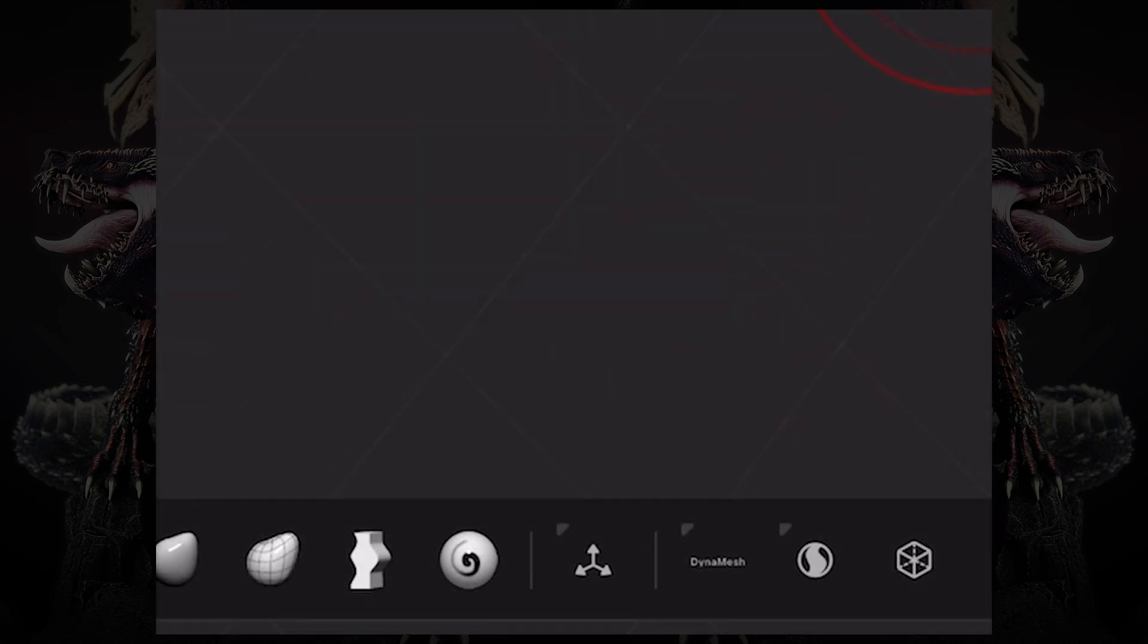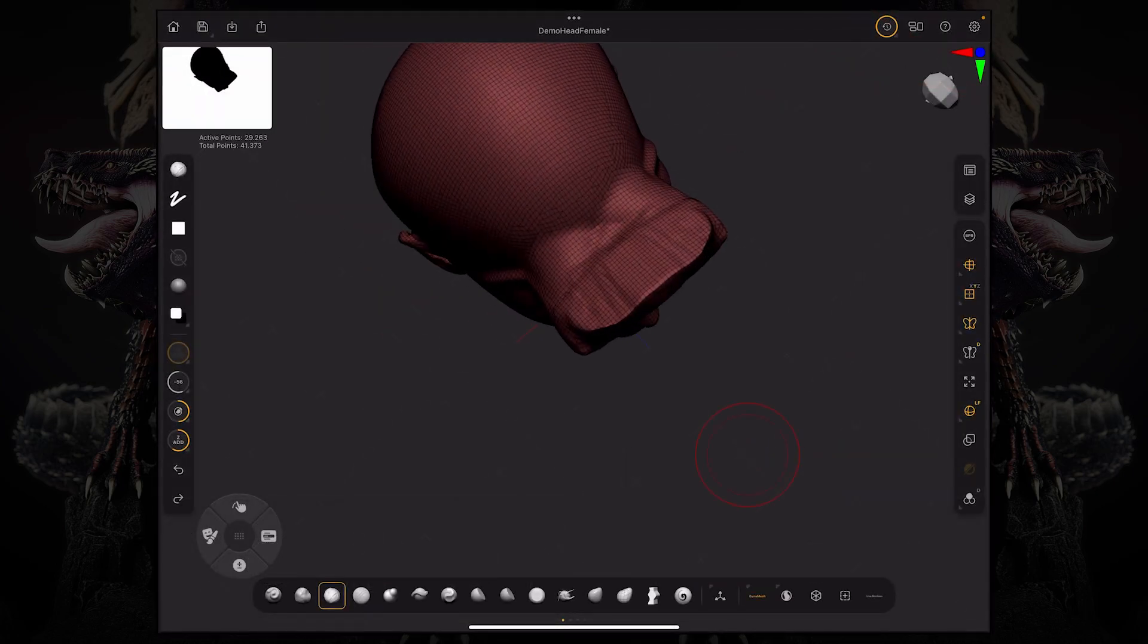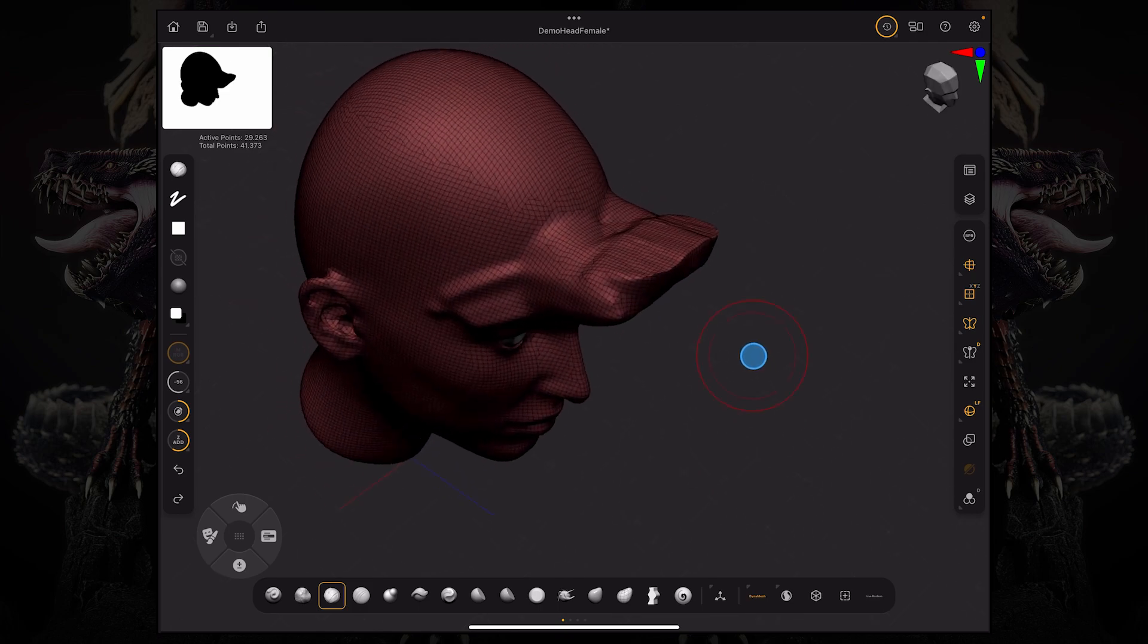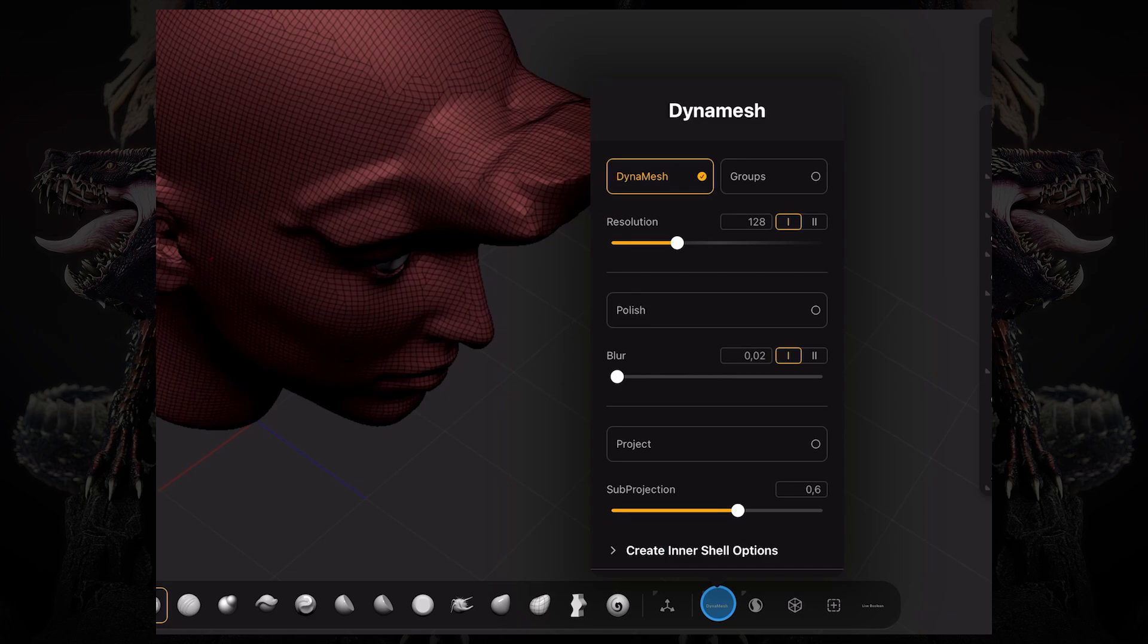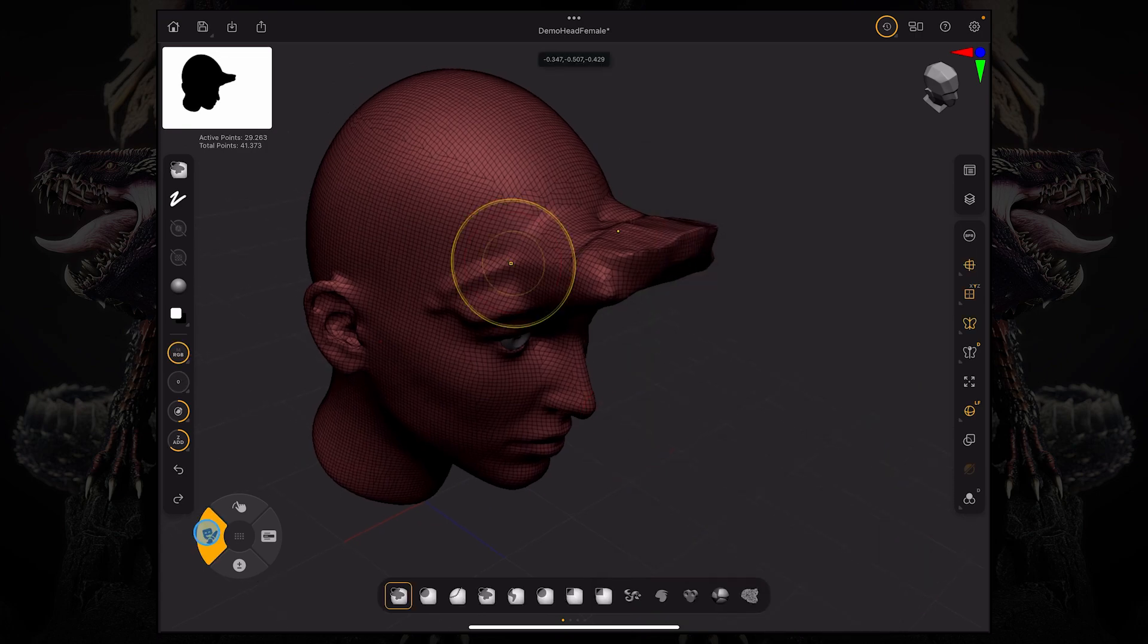Dynamesh is this little button down here on the custom toolbar. If you click it, it's going to reprocess or remake that topology for you. If you press and hold Dynamesh, you can see you have a resolution slider here, which allows you to up this resolution. To redo that Dynamesh, you don't need to press that button anymore.